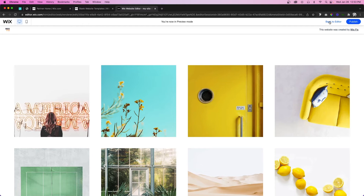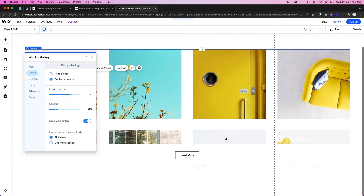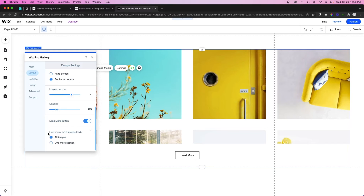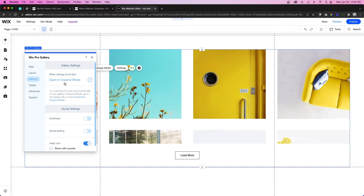Last but not least we have a Load More option. Let's say you have a ton of items in your Pro Gallery and you don't want it taking up the entire page — this Load More button can load the rest of the images or you can have one more section. In most cases you'll just want to do all images. Now we're done with Layout; let's jump over to Settings.